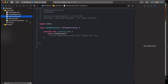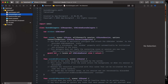In our SceneDelegate we have the window, and now what we have to do is call our view controller. First, we change UIViewController to UITableViewController. To call this UITableViewController we go to the scene.